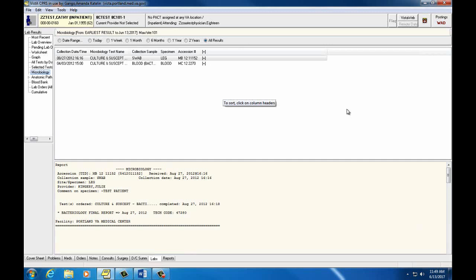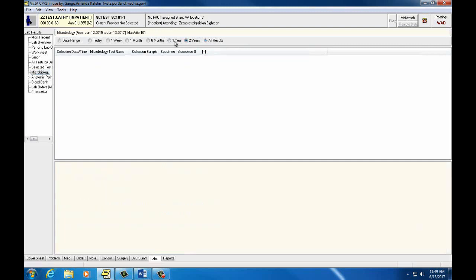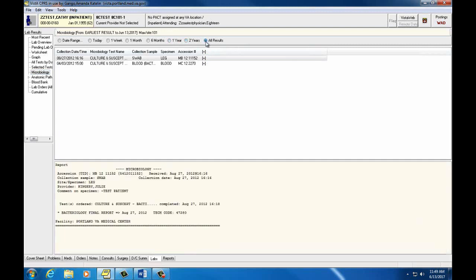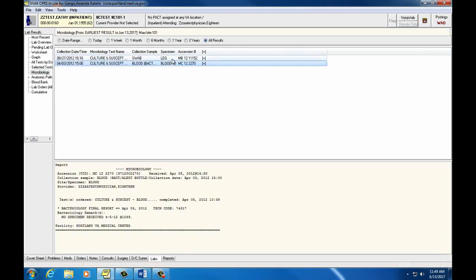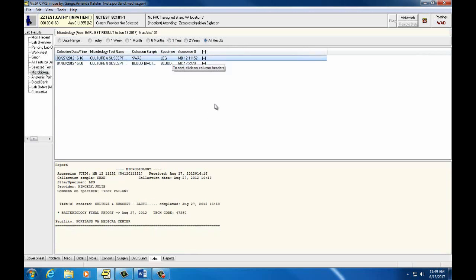Microbiology will show culture and bacteria results on different specimens sent to the lab. You may need to change the date range at the top of your screen to show the results of a specific lab. In this case, I chose all results. Then you can click on each lab result returned and find more information at the bottom of your screen.